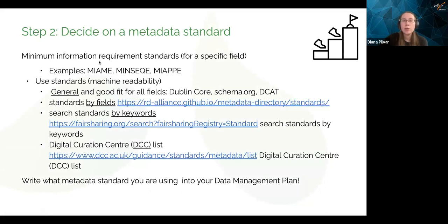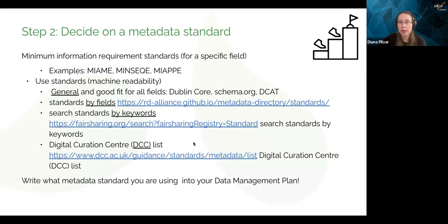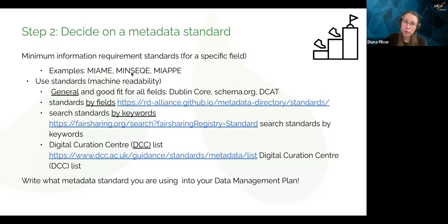I know choosing standards is hard because there are so many and people can get rightfully confused. I recommend always starting with minimum information requirements. Here are three examples — MINSEC is the minimum information requirement for sequencing experiments. Not all fields have domain-specific ones, so use general ones like Dublin Core, Schema, or DCAT. Check if your field has one or search by keywords. Some fields have so many standards it might take days to decide; others have none. Always check for minimum information requirements first, and if there aren't any in your field, it's okay to go with a general one. Always write it in your data management plan.